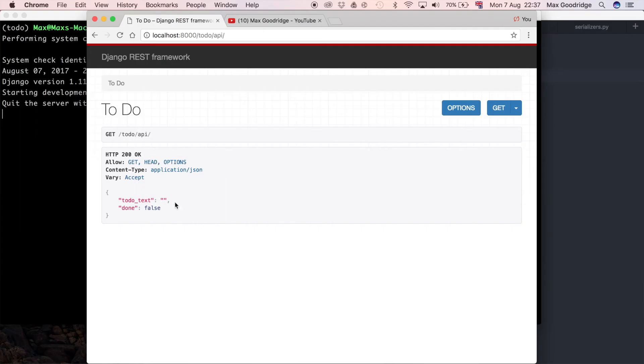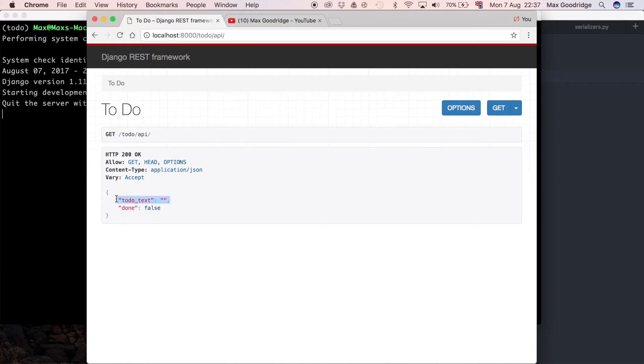At the moment we have an API response coming back at to-do/API, and we've got an issue where we've got a done value but we haven't got a to-do text value, which is an attribute in our database. We also haven't got a unique identifier or an ID field, which is also automatically populated on Django models by default.